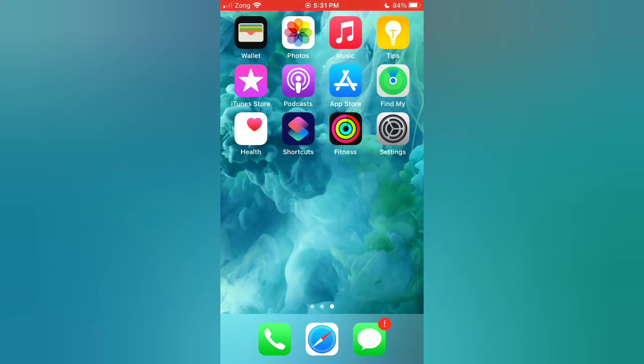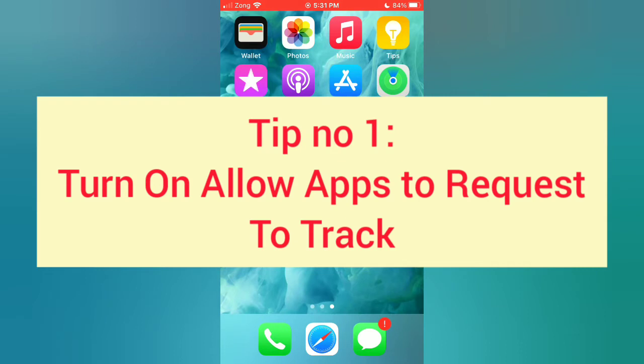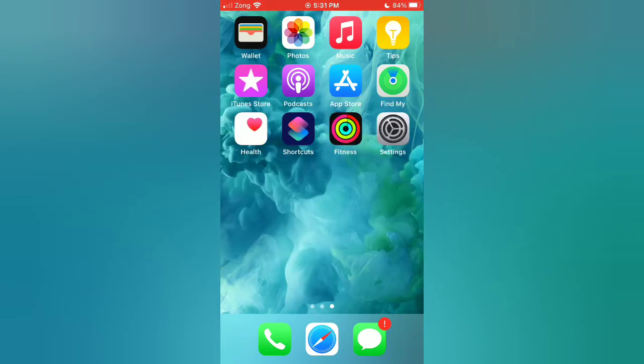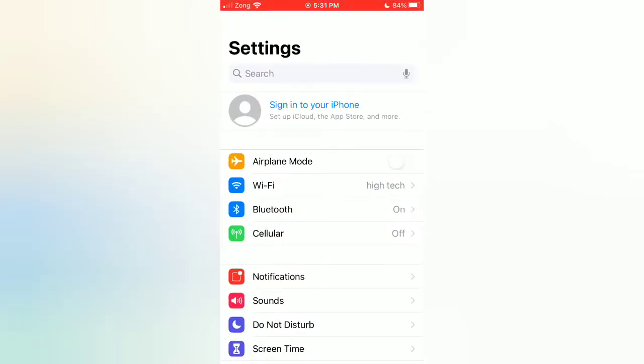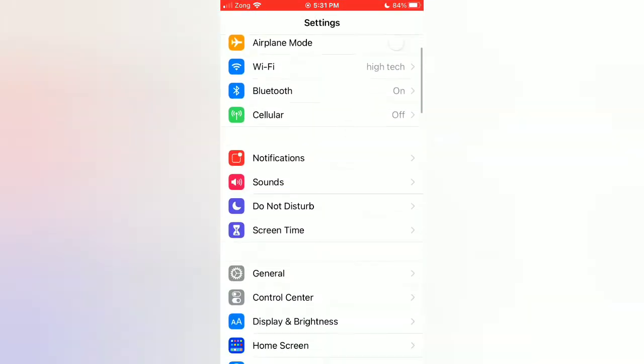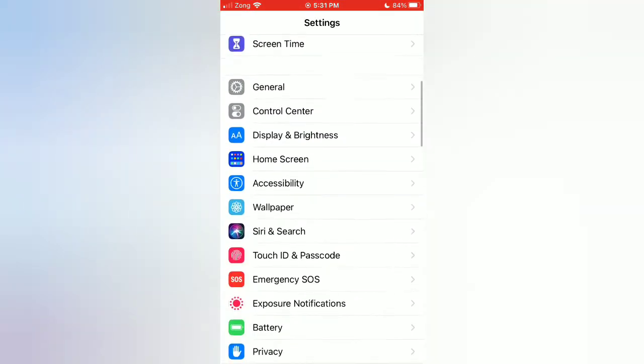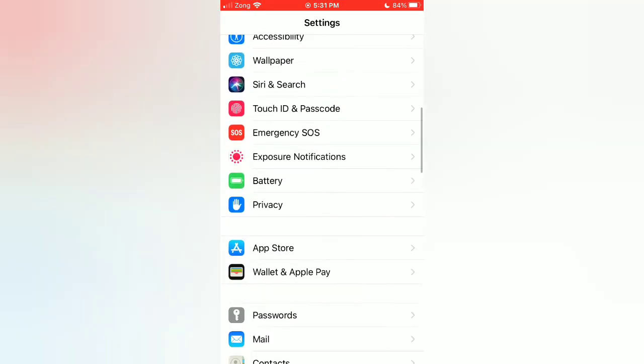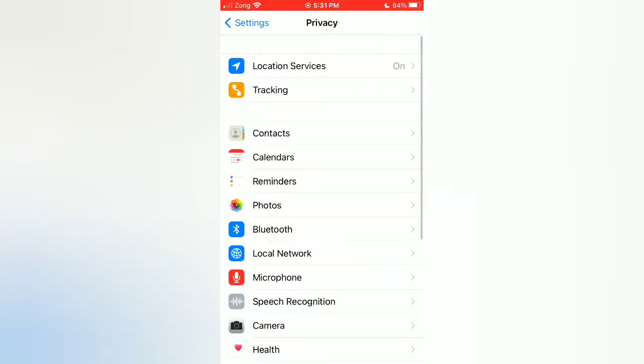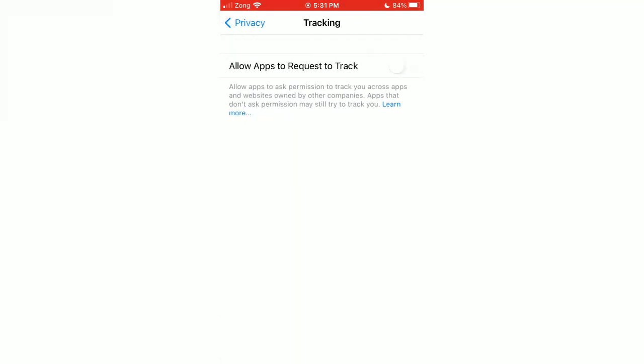Tip number one: Turn on 'Allow Apps to Request to Track'. Open the Settings app on your iPhone. On the Settings page, scroll down and tap Privacy. On the Privacy page, tap Tracking, and turn on 'Allow Apps to Request to Track'.